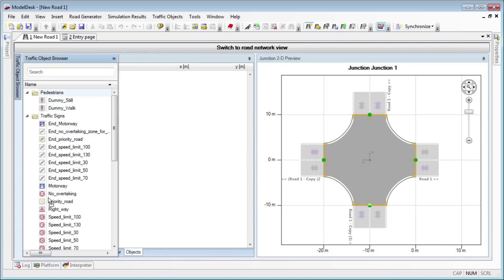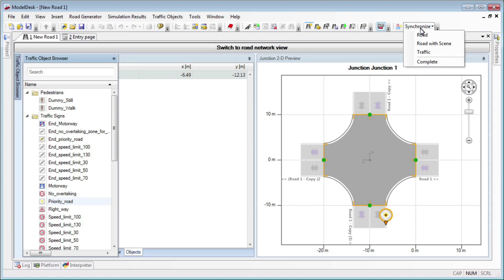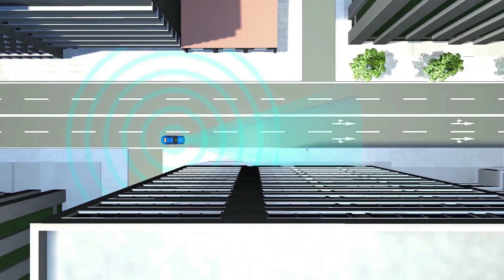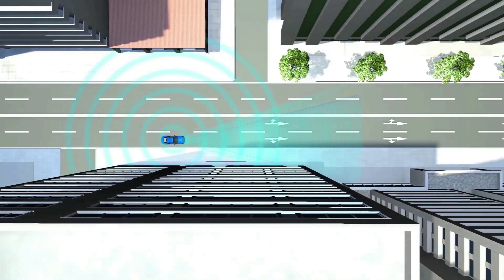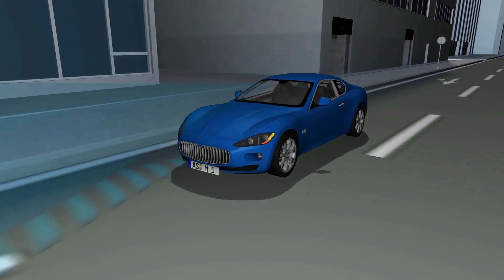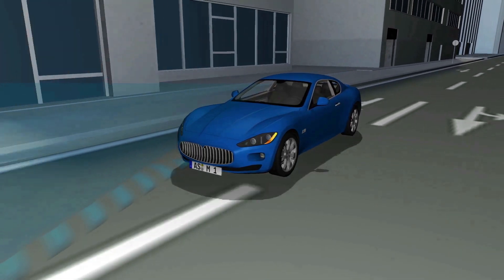The traffic object manager has all kinds of traffic objects for testing different scenarios — just drag them where you want them. Traffic signs for Germany, the USA, and Japan. Create complex traffic situations quickly and simply in 3D.